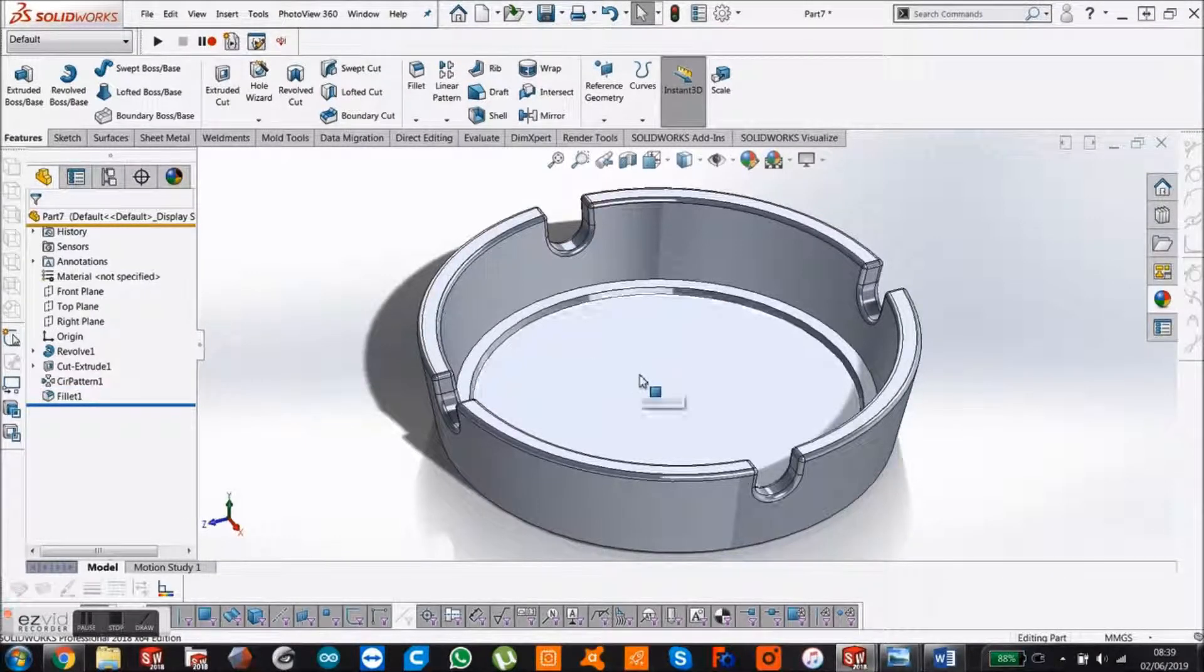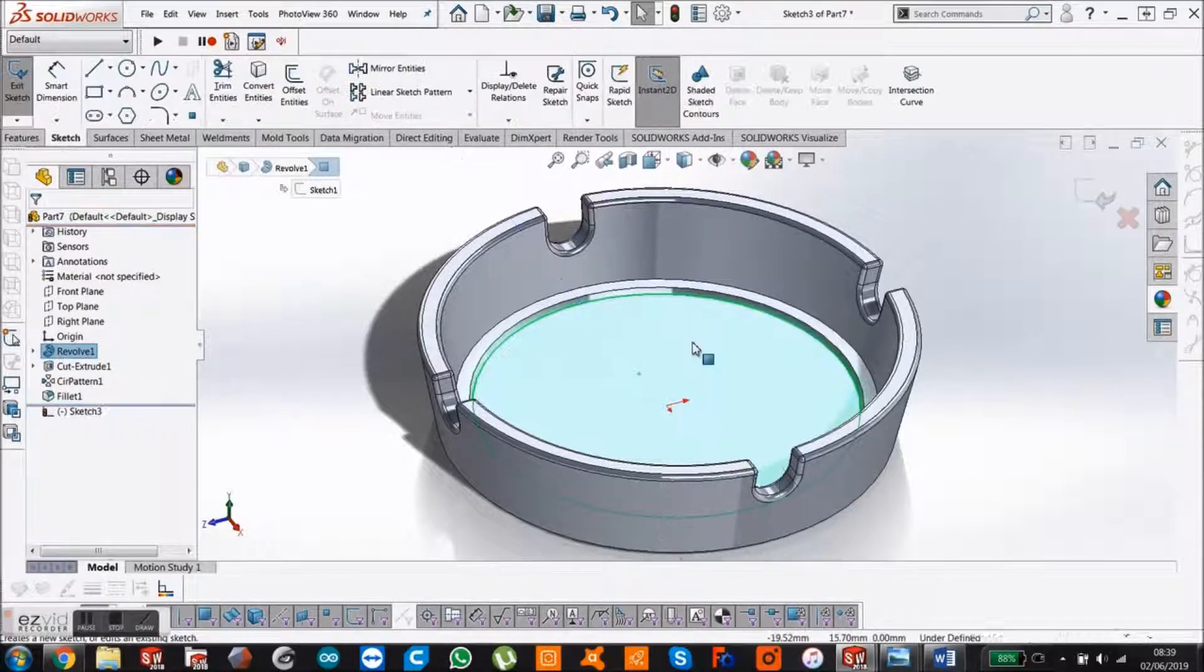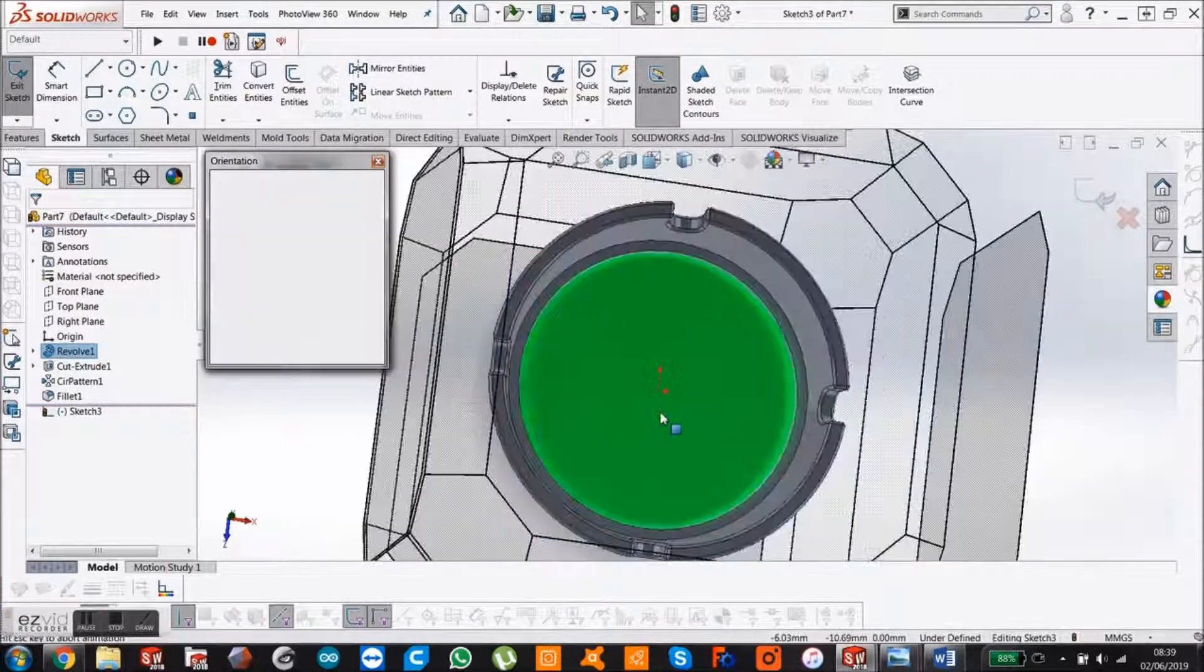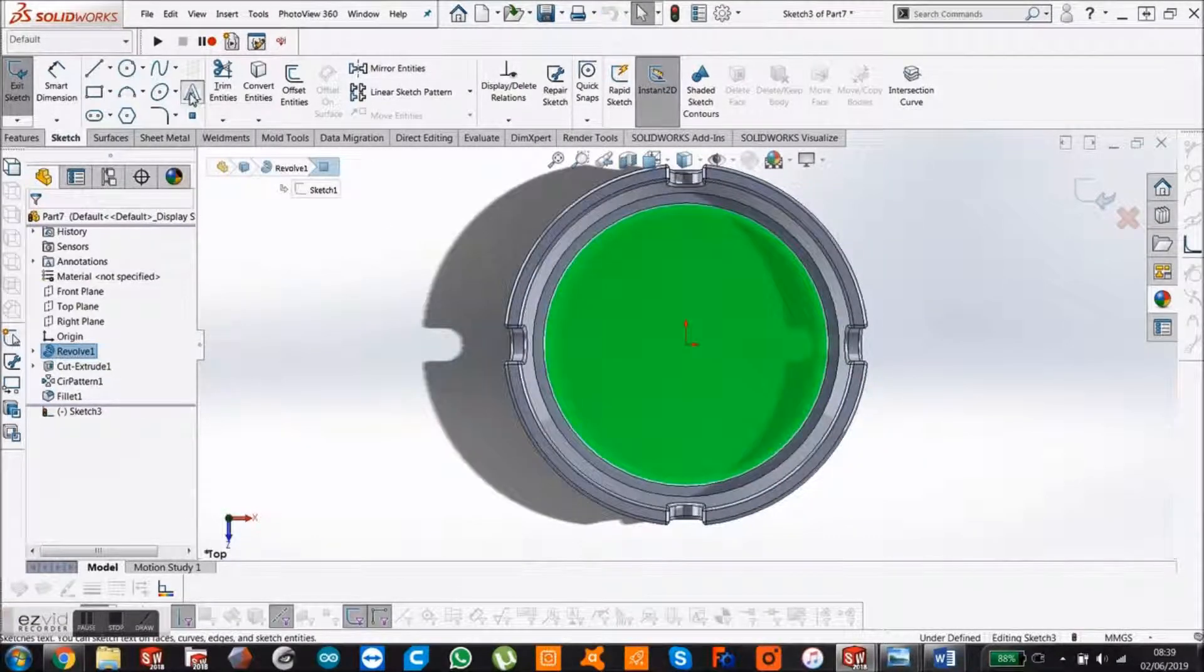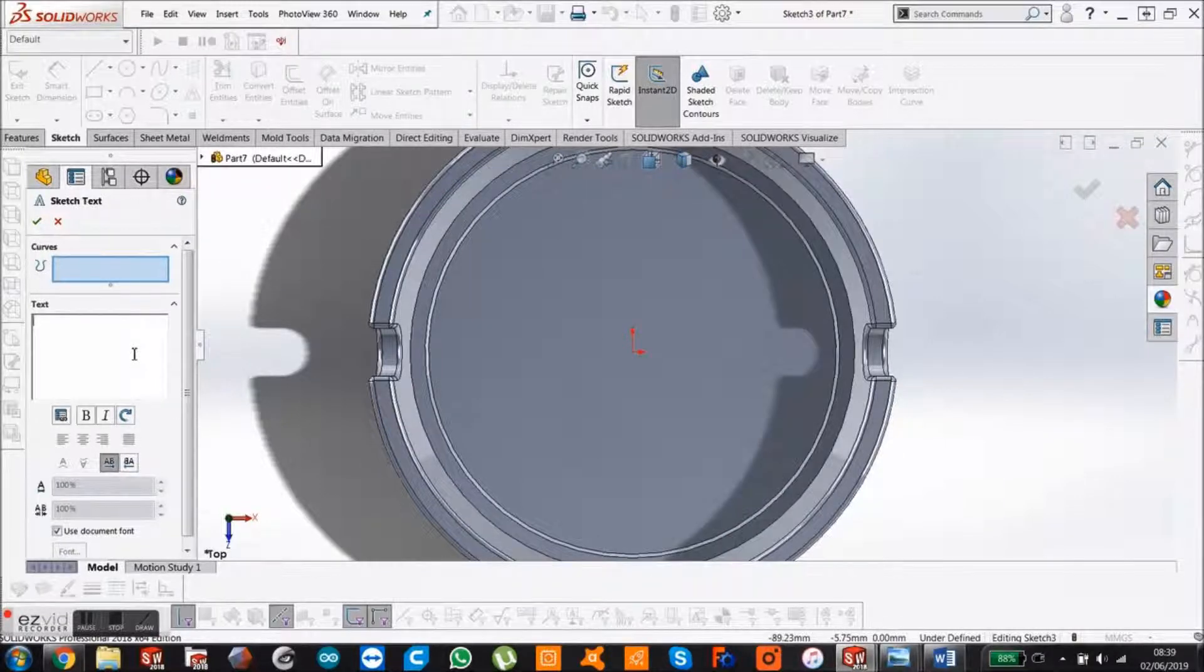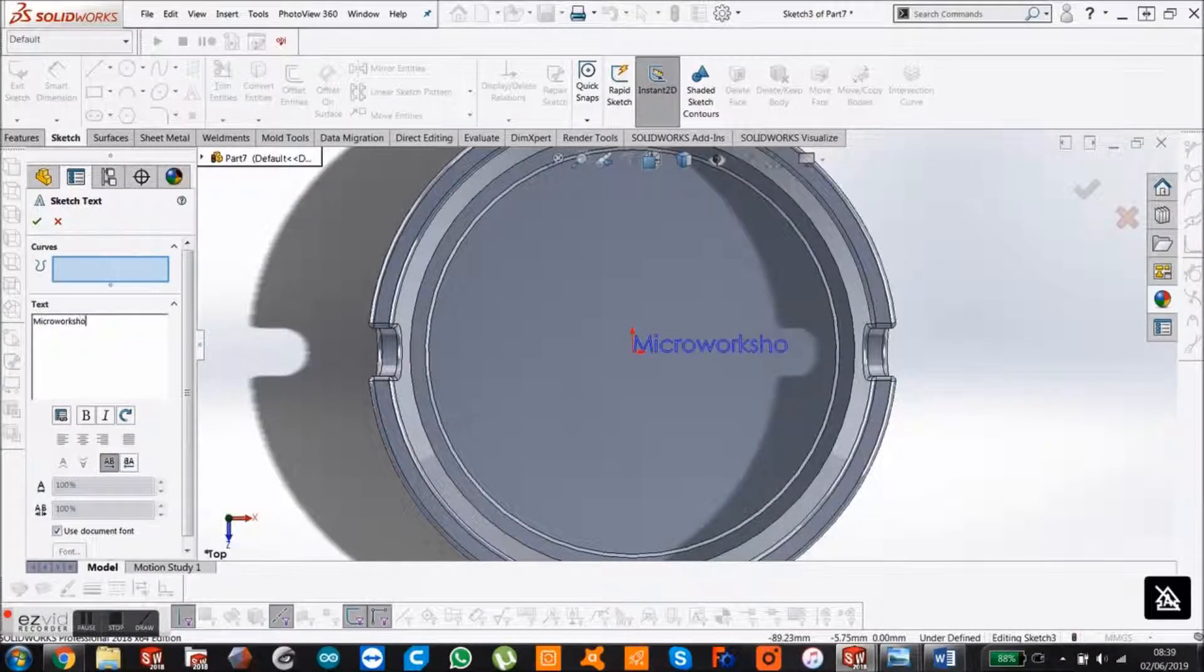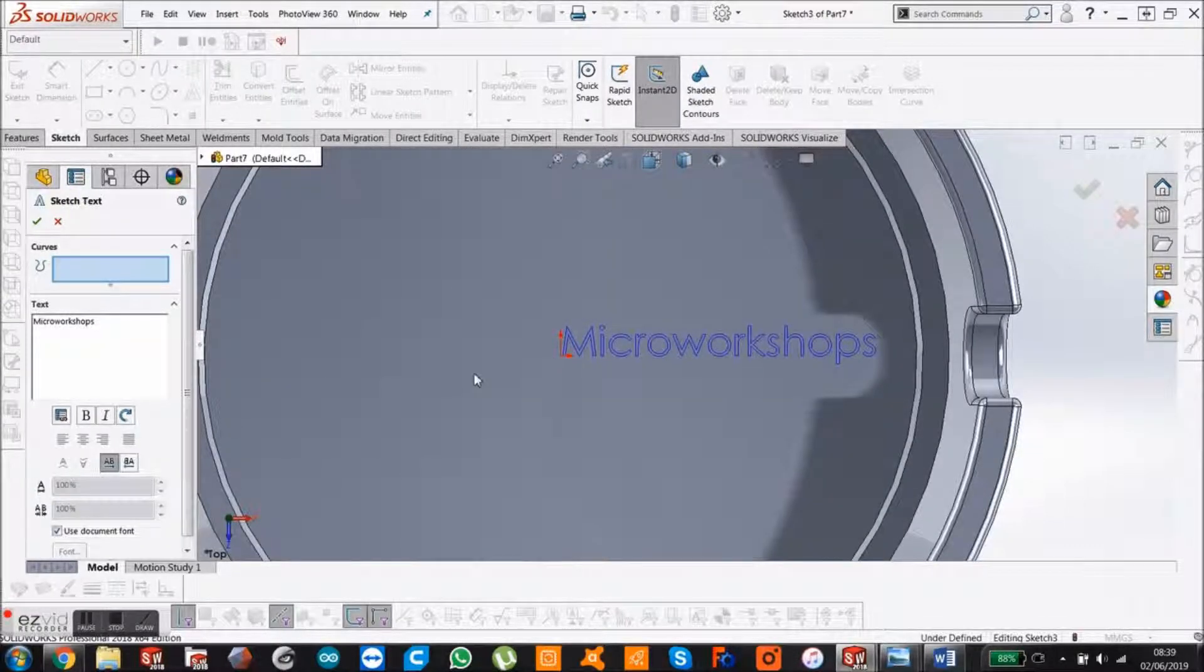Lastly we're just going to put a little logo on there. Click on that face and start a sketch. Look at it head on. We're just going to get our text. I'm going to just say Microworkshops.